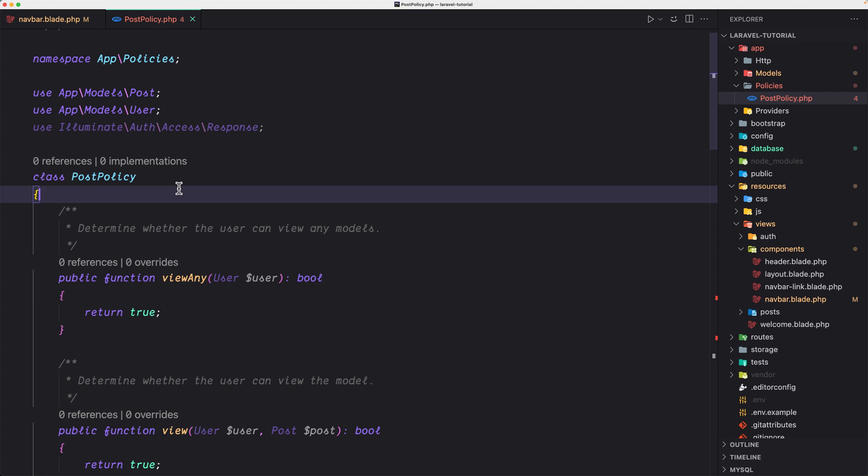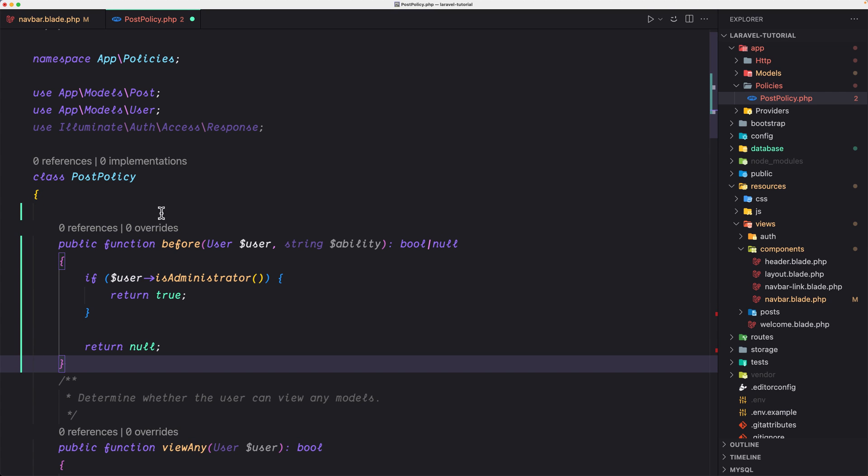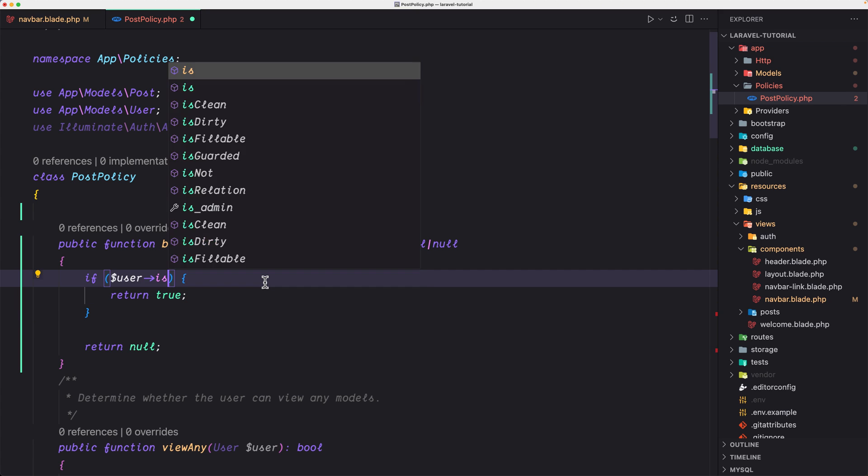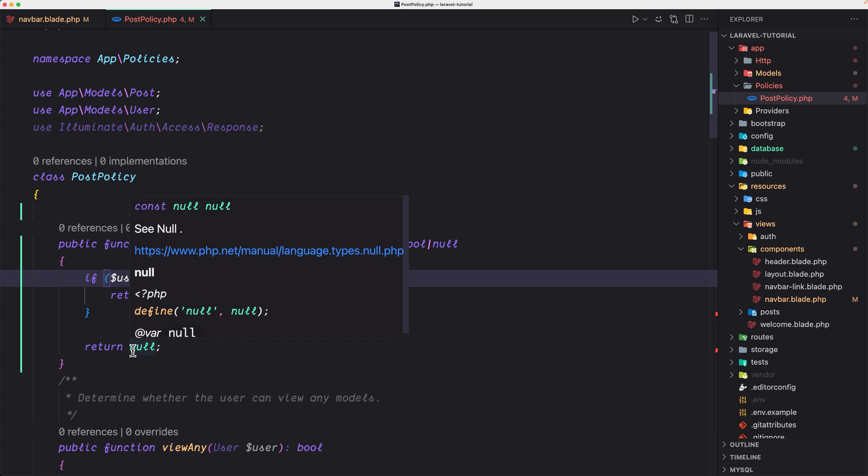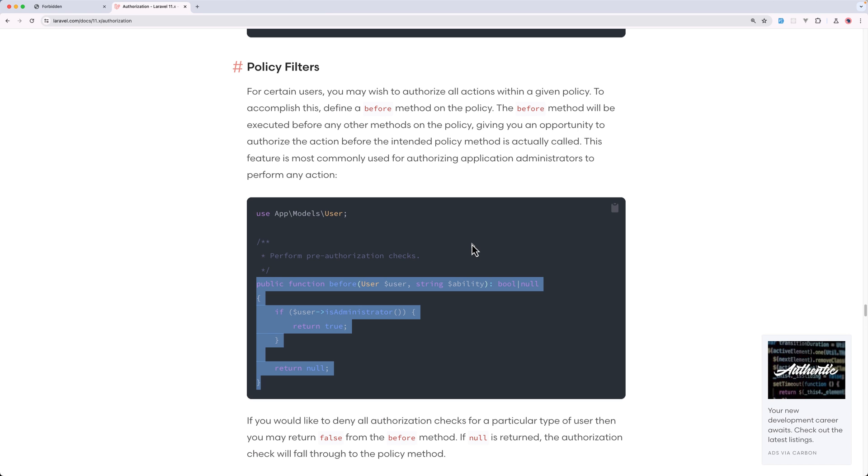And let's open the post policy and here I'm going to add that one. I'm going to write right here and here we check if the user is administrator, but we don't have that is administrator. If the user is underscore admin, return true, otherwise return false, which is better.